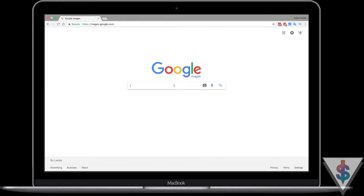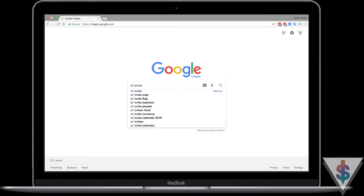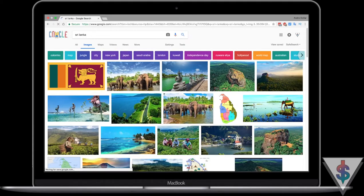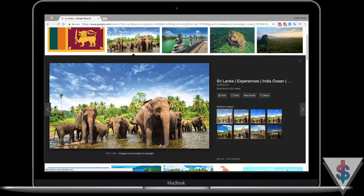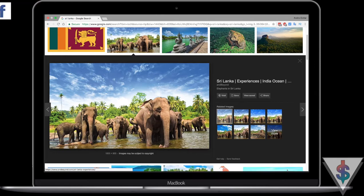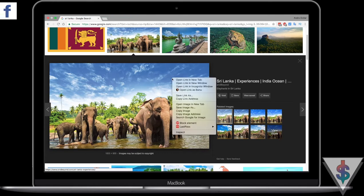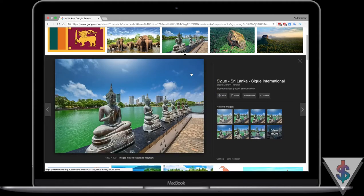After the change Google made, when you go onto Google Images and search for something — I'll quickly search for 'Sri Lanka' here — you'll see a bunch of images, but when you click on one, you will not see the 'View Image' option. You can also right-click and save the image from here, but sometimes that won't always give you the maximum quality.